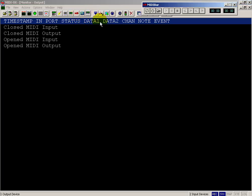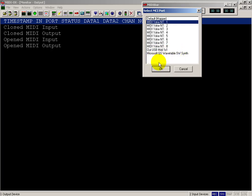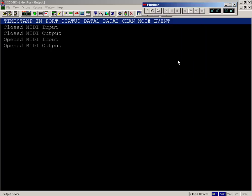So for example, the MIDI bar, which is the MIDI file player, if I set that up to direct its output to MIDI yoke 1, instead of sending it to something like my sound card or the synthesizer, then I can actually see that appearing inside MIDI AUX.